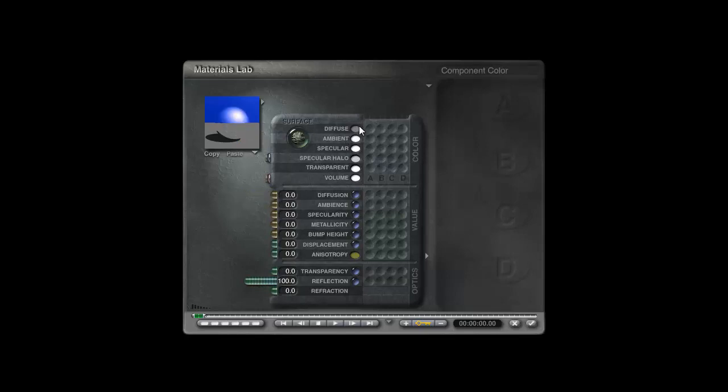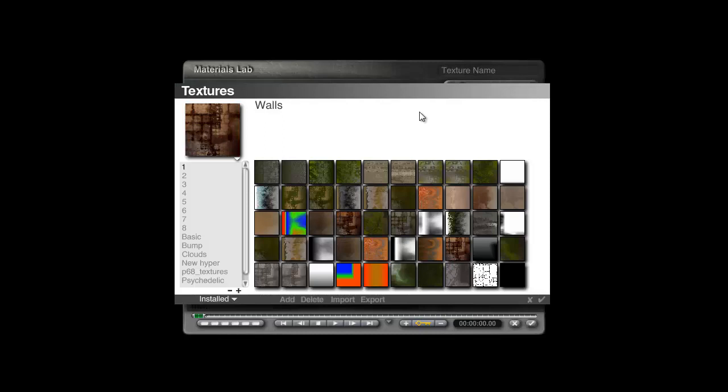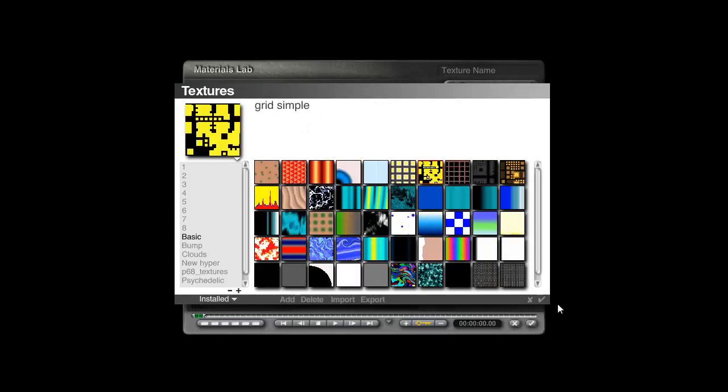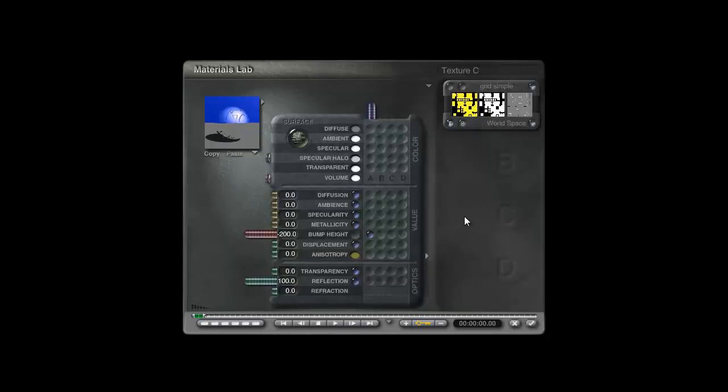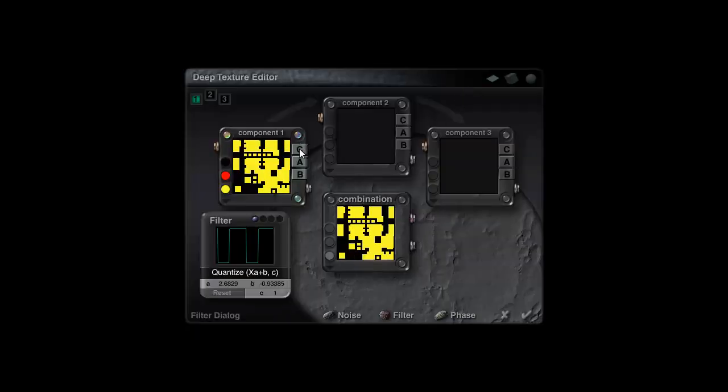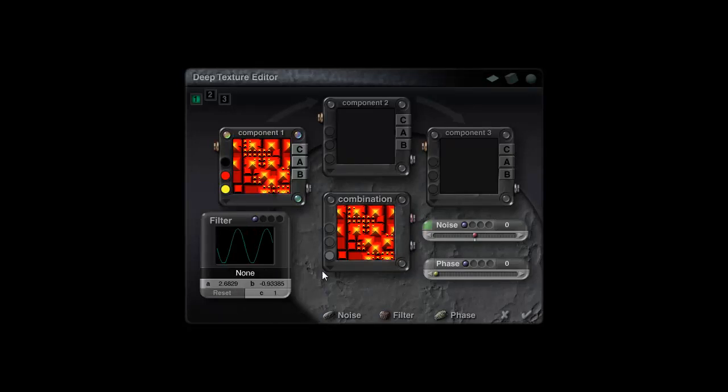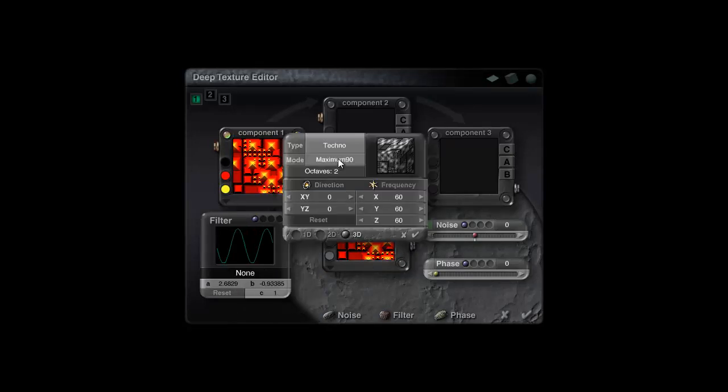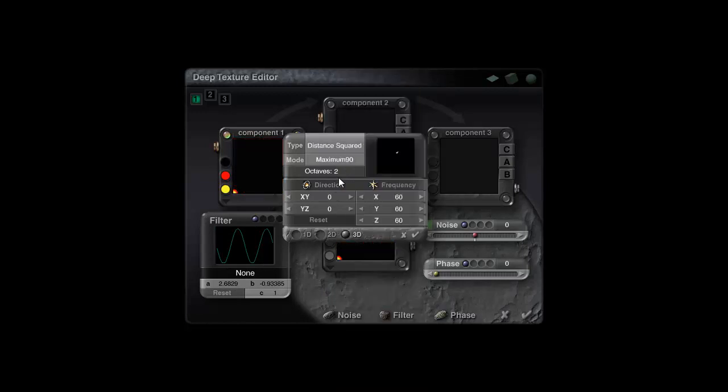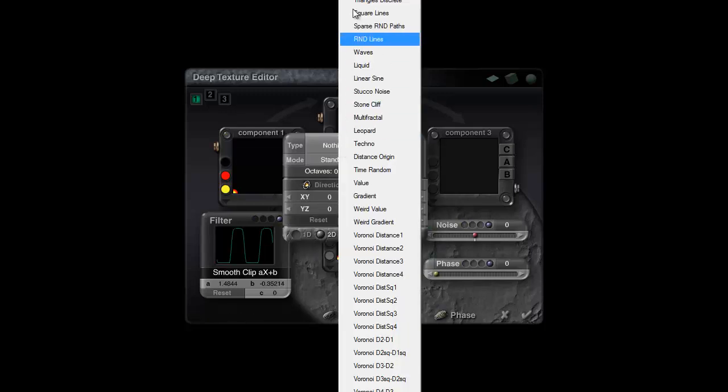I'm going to use some bump in this. I'll make that minus 200. I'll go from basic distance original. I'll take the grid simple, it doesn't really matter because what I'm going to do is modify this so it's got nothing in the filter. In the noise I'm going to choose distance squared instead of techno, take the octaves down to zero, leave the frequency at 60.